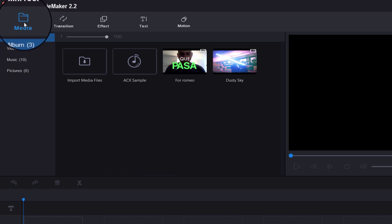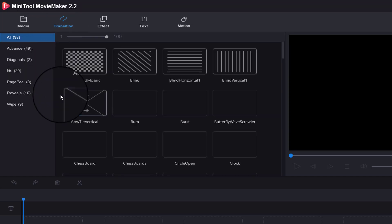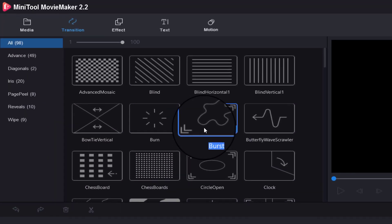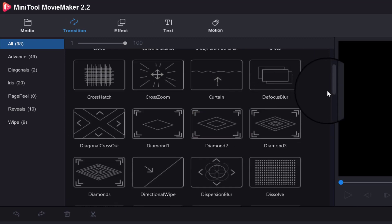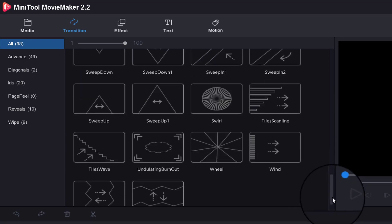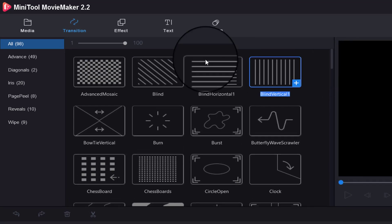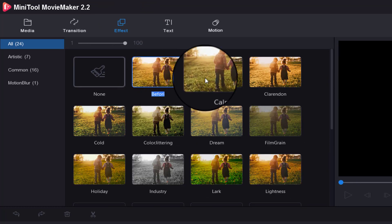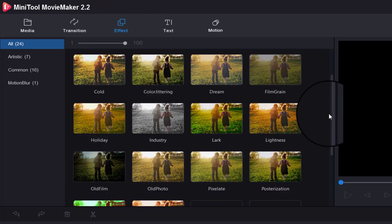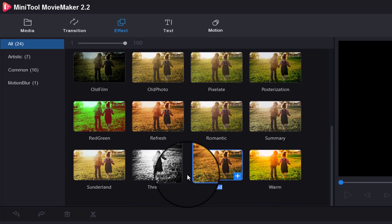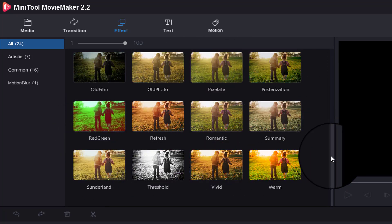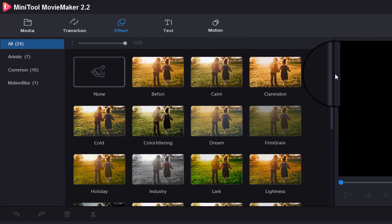This is the media folder interface. Then this is the transition interface where it shows all your transitions. If you scroll down, there's quite an extensive amount of transitions. And then the effects section shows your effects, sort of like your filters for your videos. We don't have time to go through all of this, but if you know what these are, then you have a general idea.